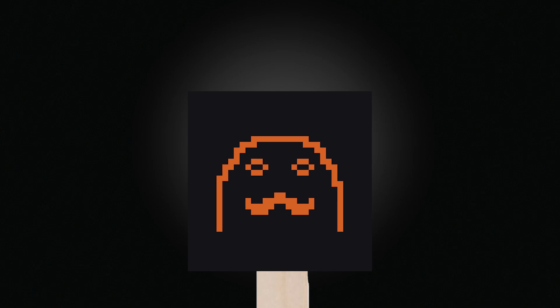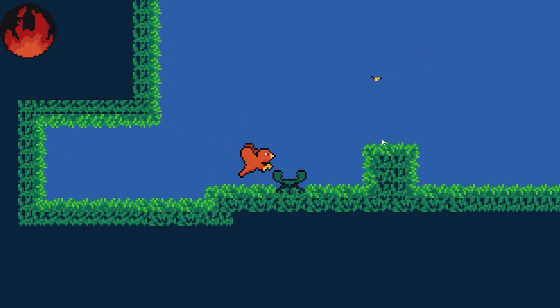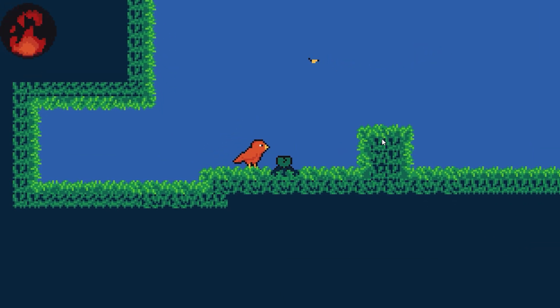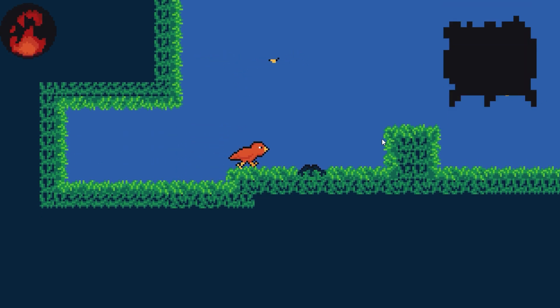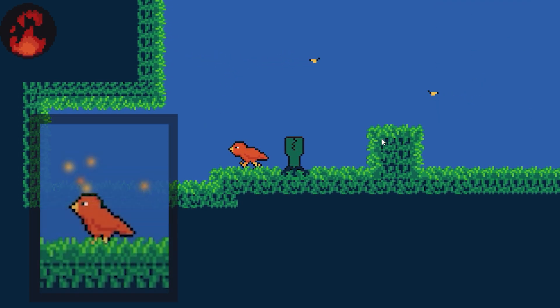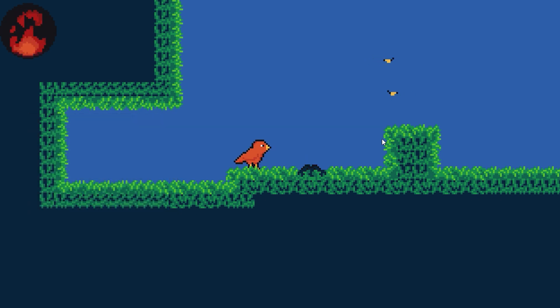Hello and welcome back to the making of bird game. Last time we started on the combat system and created our first enemy, the chompy. Today we're going to add another new enemy and add a little bit of spice to the combat.